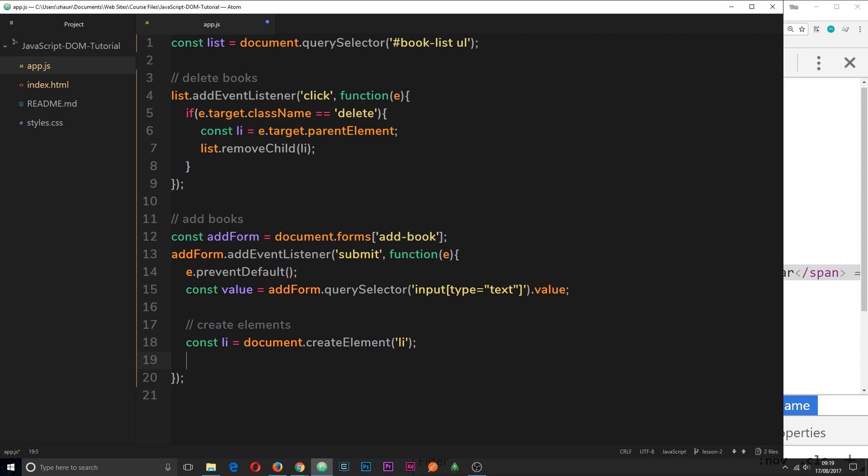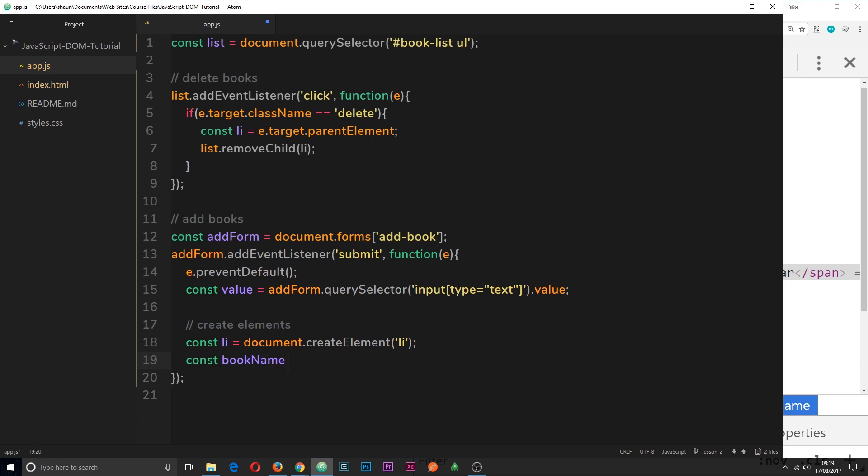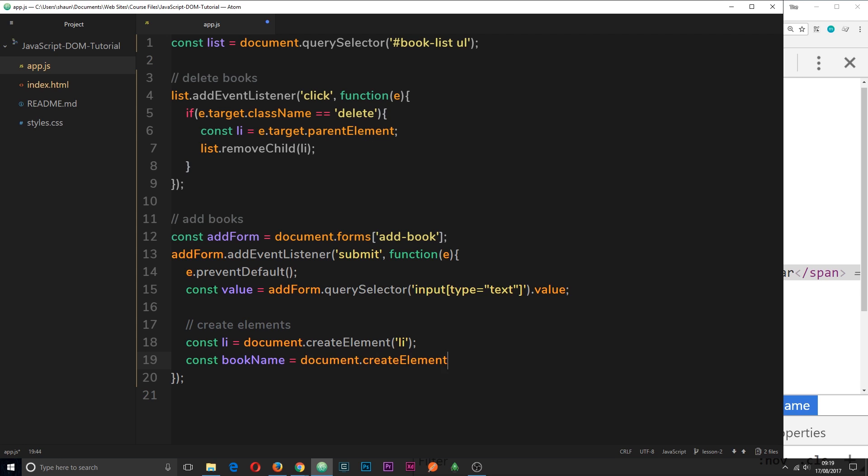So we need two span tags, one for the book name and one for the delete button. So again I'll create a constant. I'm going to call this one bookName. I'm going to set that equal to document.createElement. And then this is going to be a span.